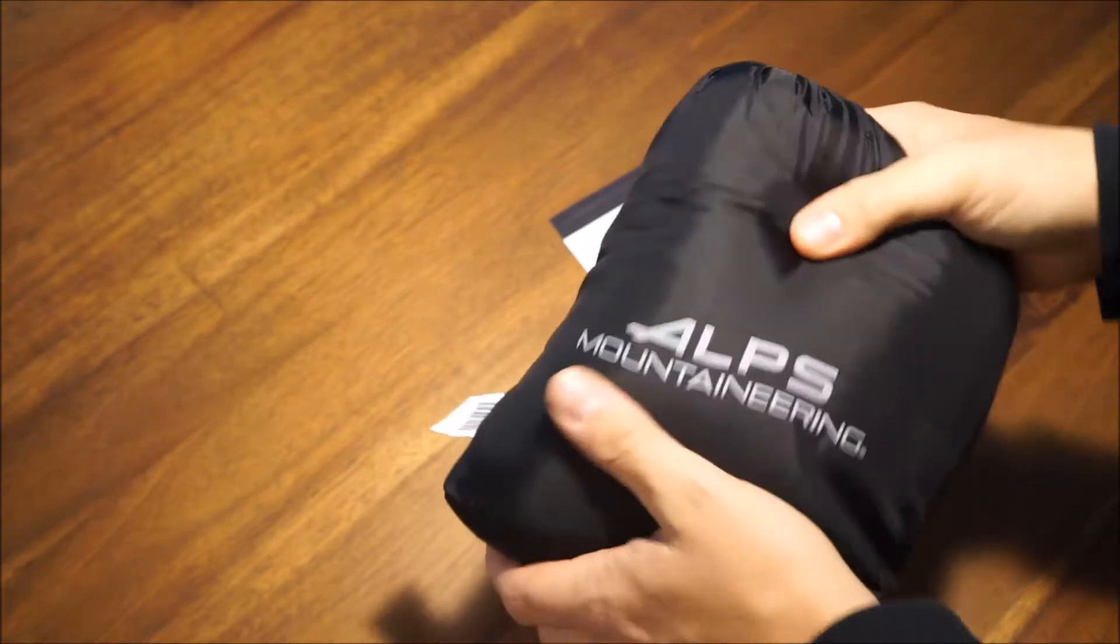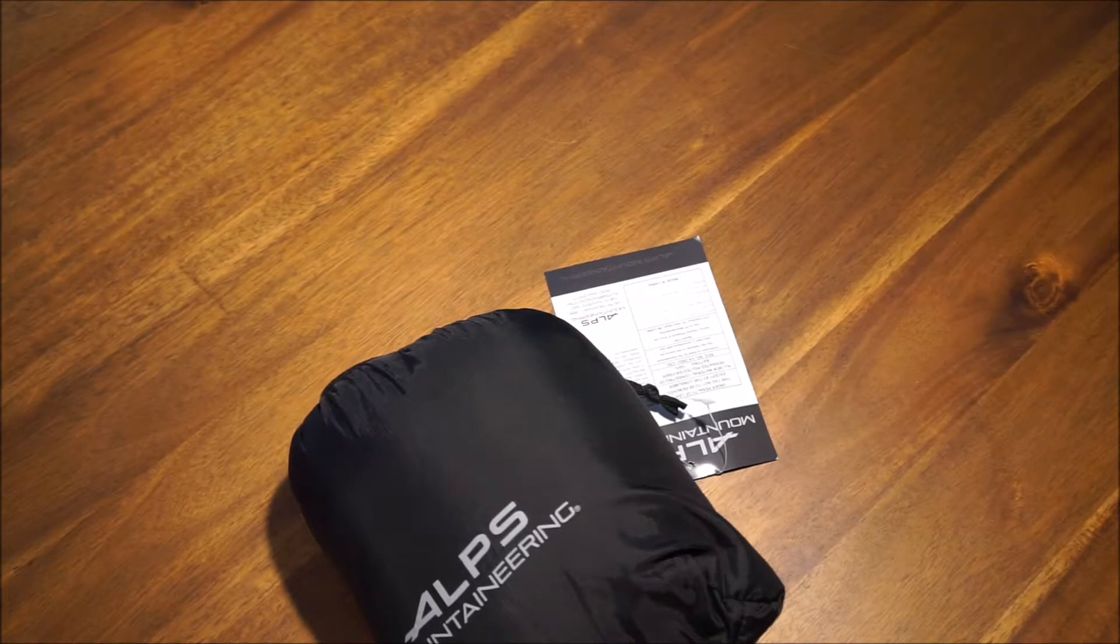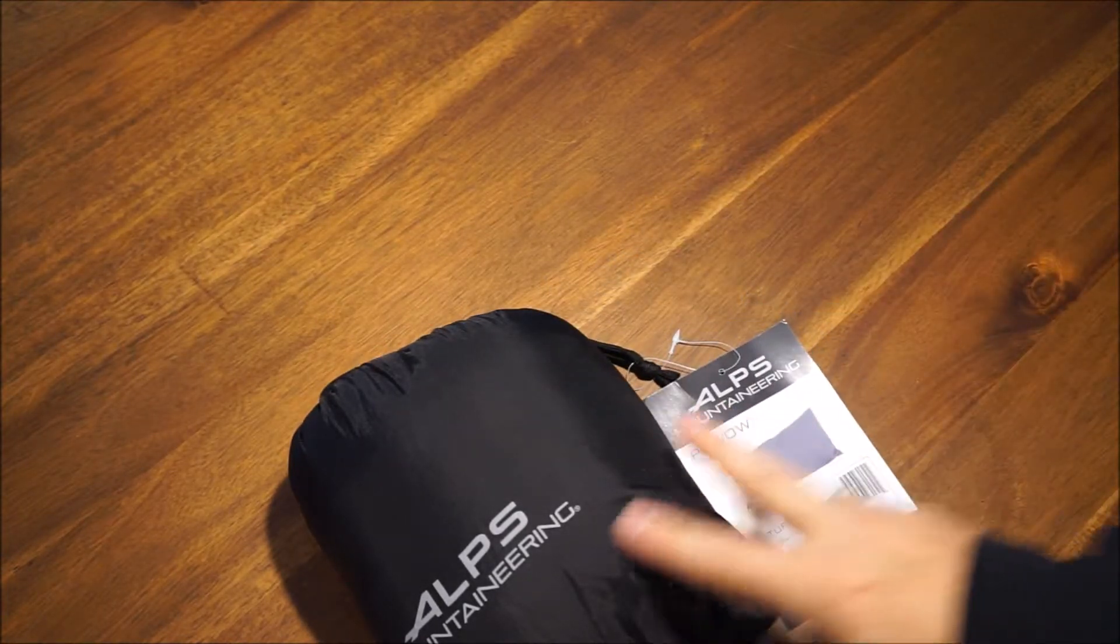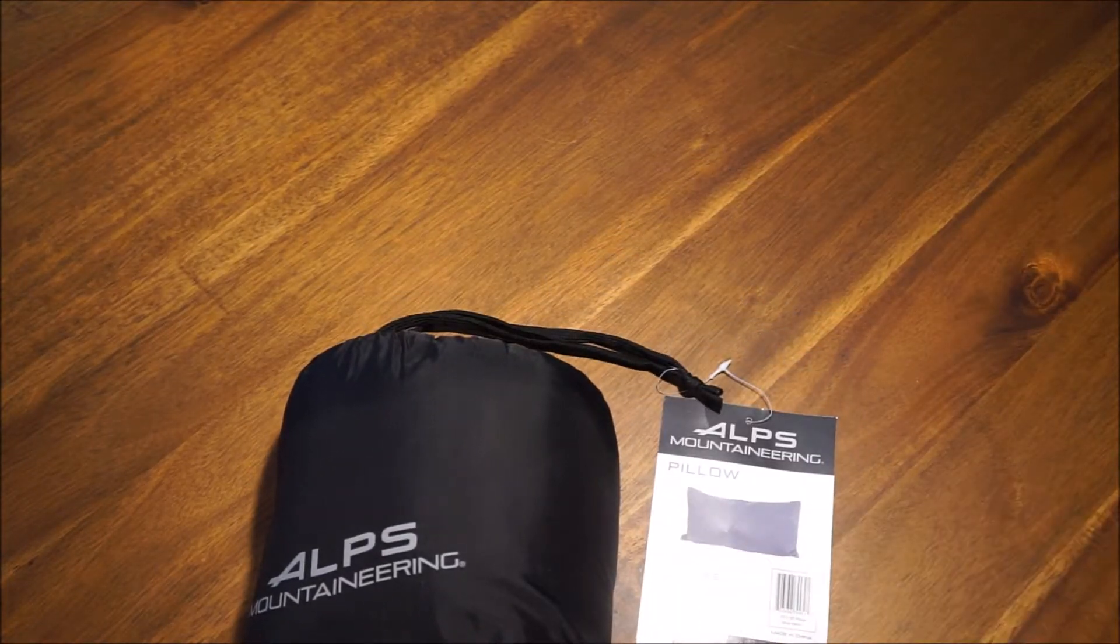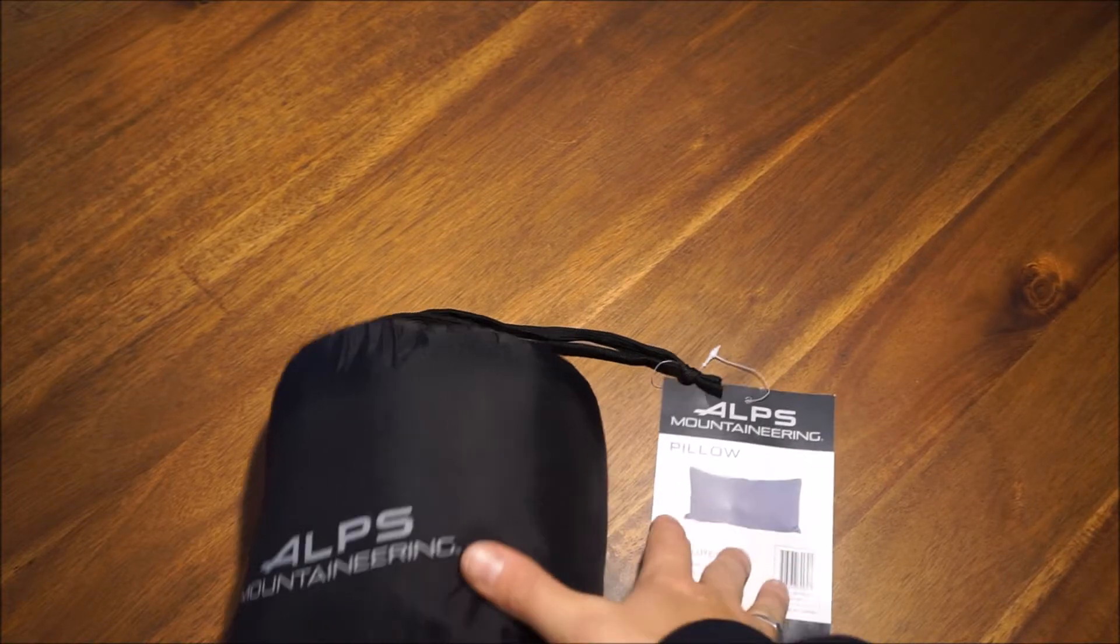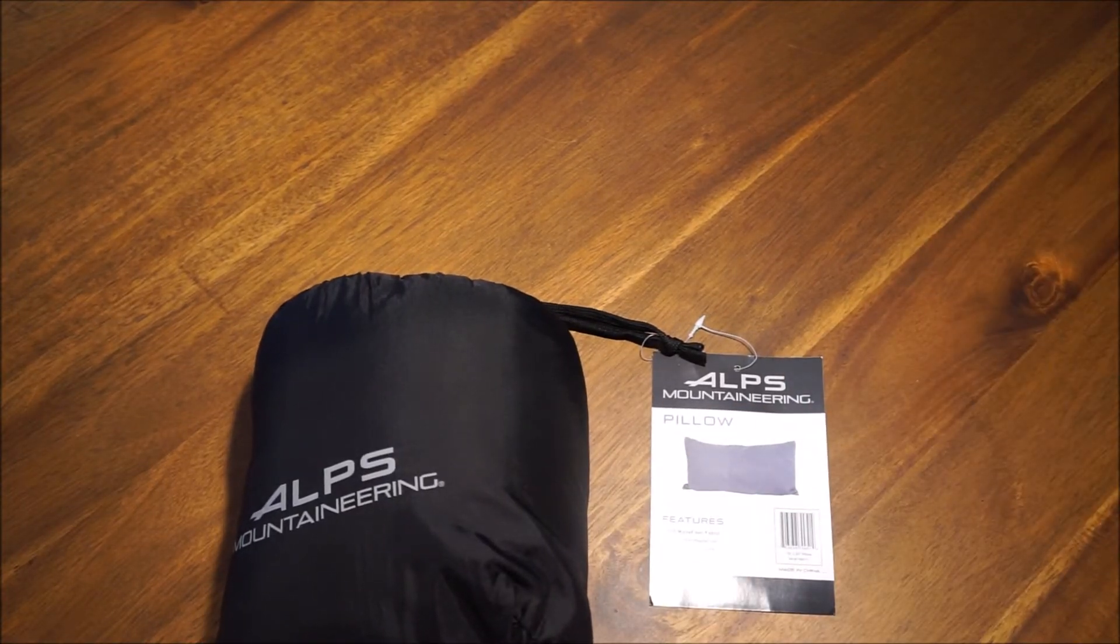Might be worth getting a better compression stuff sack for it, but for the price, you know, under 20 bucks, it should be a pretty good thing that lasts for a number of years.